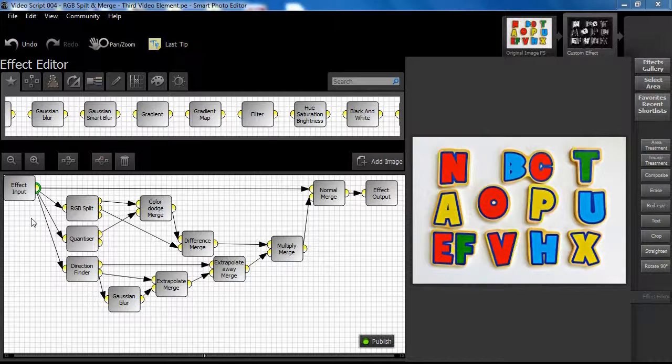Here is an explanation of the thinking used in this new effect structure, once again offered as a stimulus to your own effect designs.